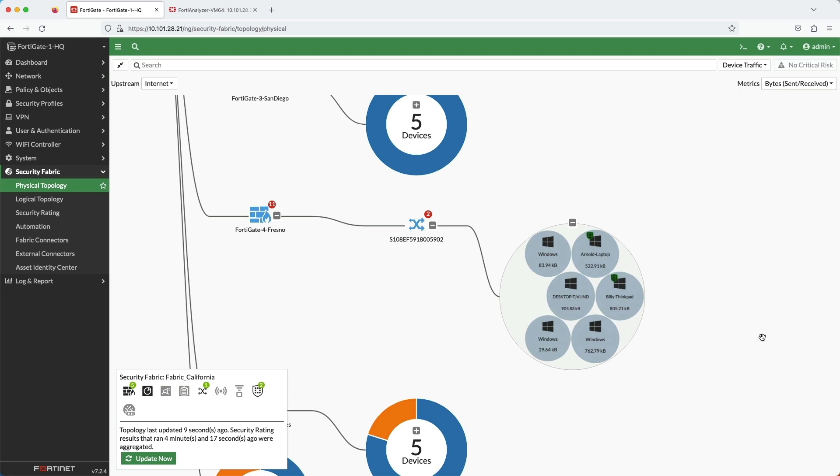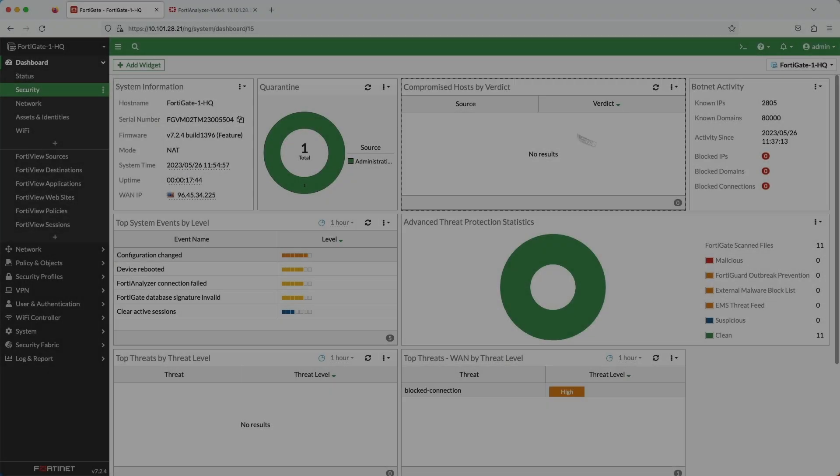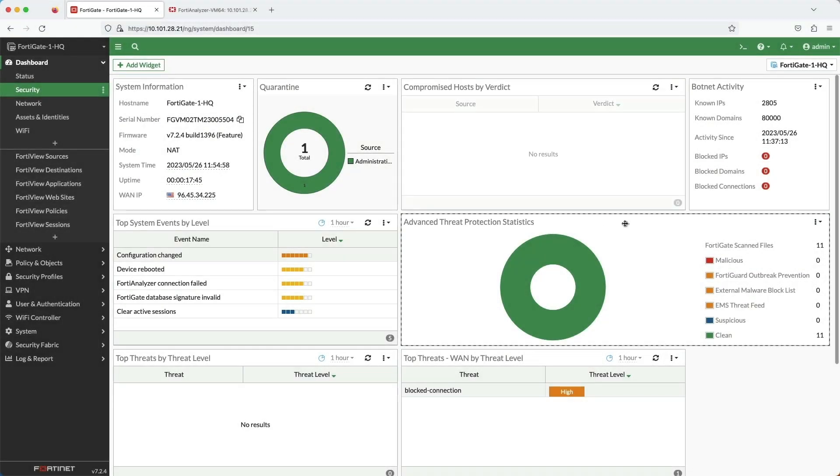Each device in the fabric is sending its logs to the FortiAnalyzer, and that includes the FortiClients. I want to now show that there are currently no compromised hosts detected on the root FortiGate.